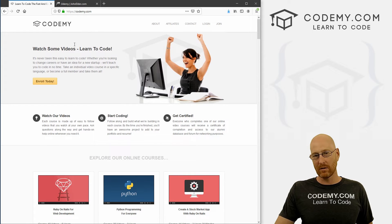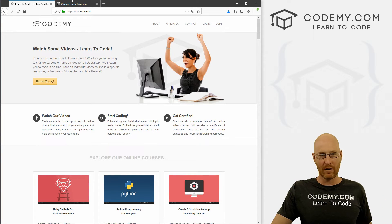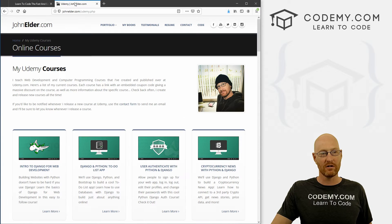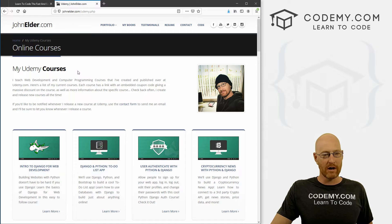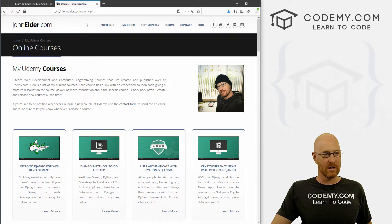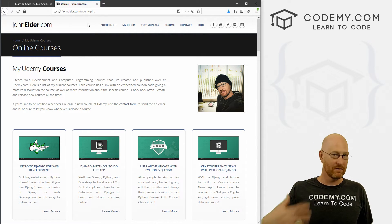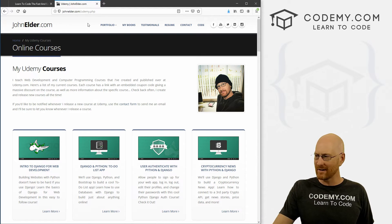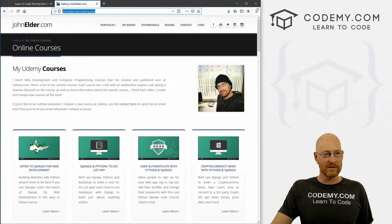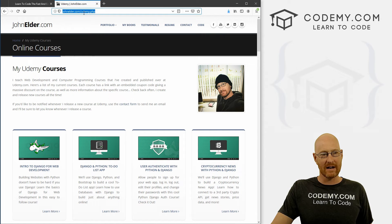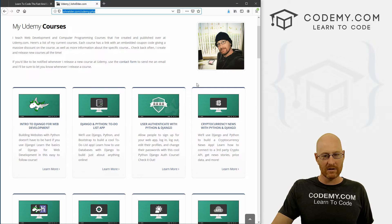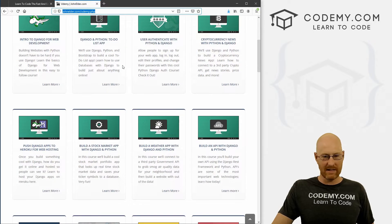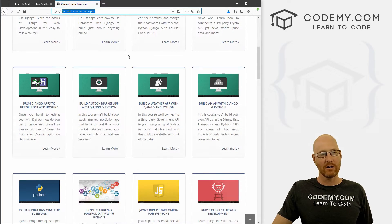Now you can also watch my courses, including the Django API course on Udemy, and I've got coupon codes there as well. If you just like Udemy for some reason, or if you've got some credits there or whatever, head over to my personal website, johnelder.com slash Udemy.php. And here's all my same exact courses that are on coded me, but you can get them on Udemy.